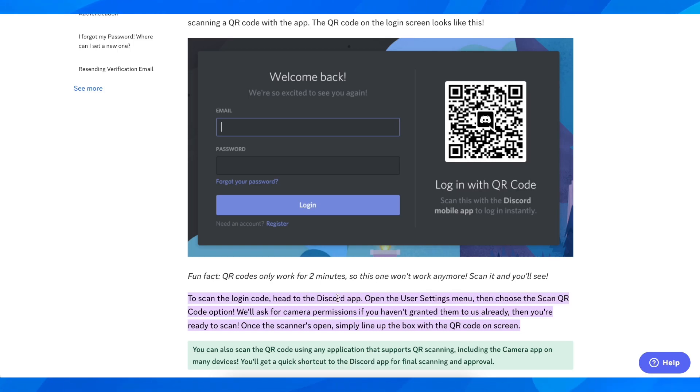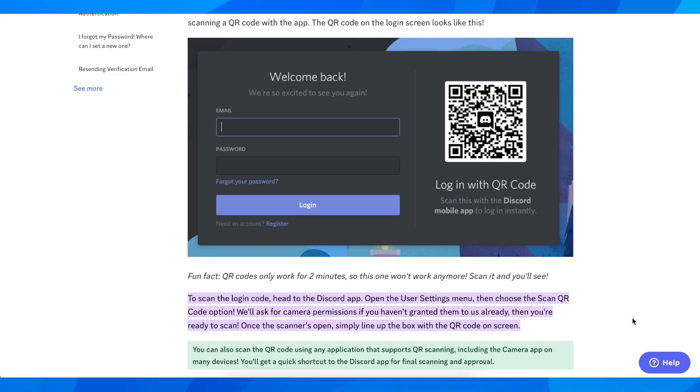for camera permissions, and then you'll simply scan the QR code on your screen. That's how you can log into Discord with QR code. I really hope you found this video helpful.